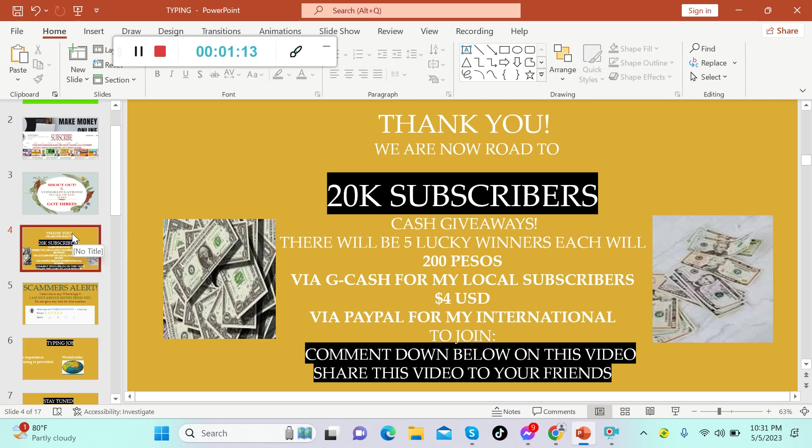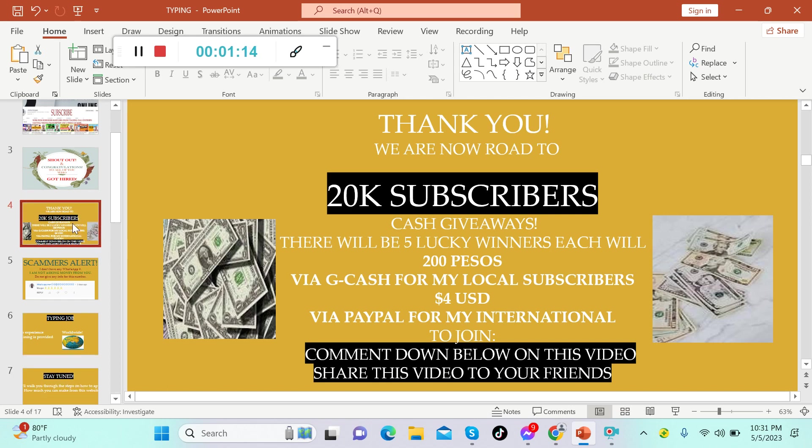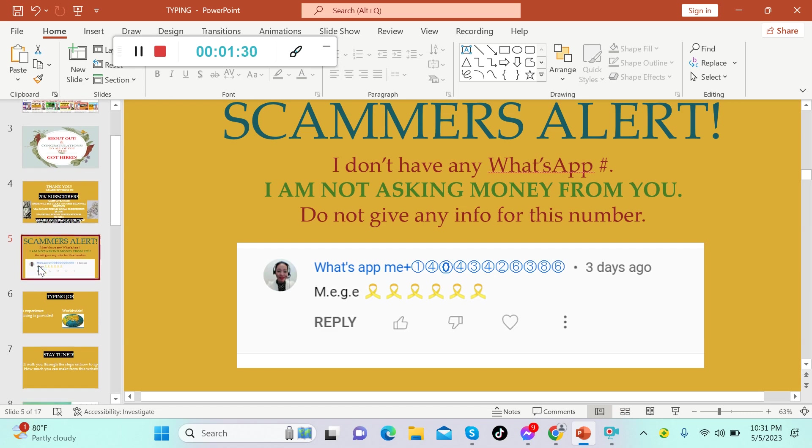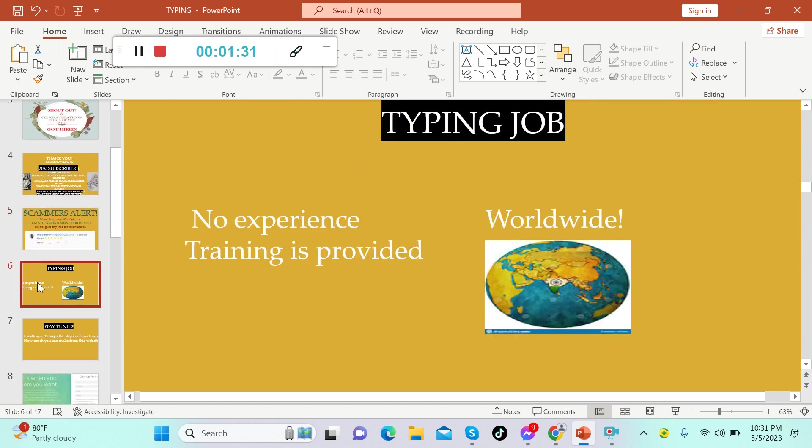To join, all you have to do is comment down below on this video and share this video to your friends. Scammers alert: I don't have any WhatsApp number and I'm not asking money from you, so please do not give any information to the scammers down below because they are using my image to deceive you.